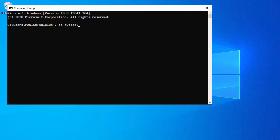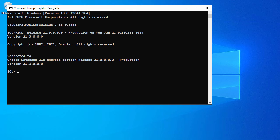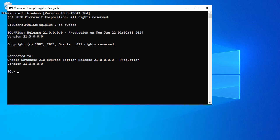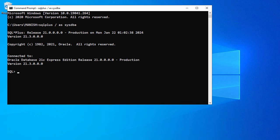And enter. We are connected to our Oracle database 21c. Here you can see the SQL command prompt where we can type our SQL commands. To reset the password of Oracle database we'll use the alter command.